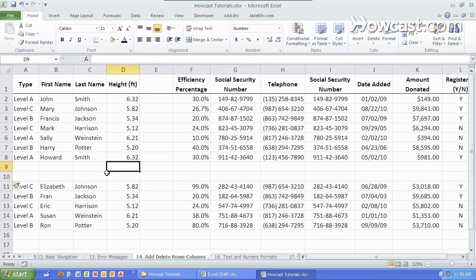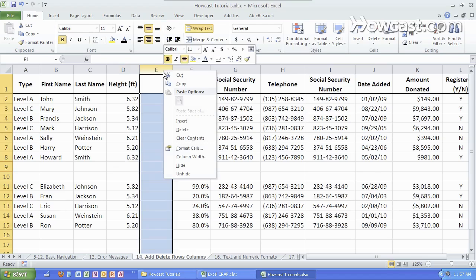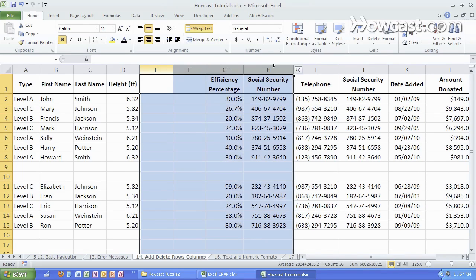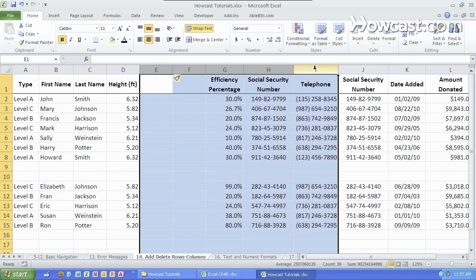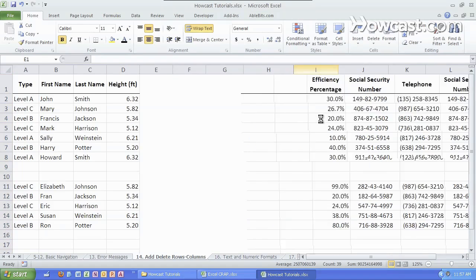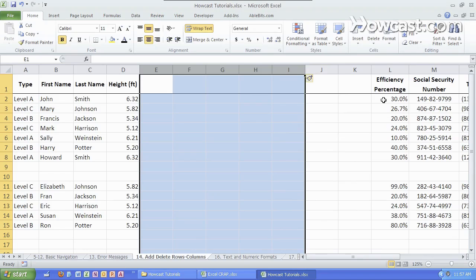You can do this a little bit faster if you want to do multiple. Instead of doing one at a time, you can select a bunch at once and it'll always insert that many, which is five now, to the left. So let's try that. Click insert and we get five new columns.